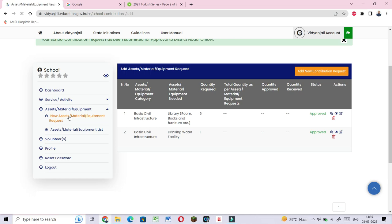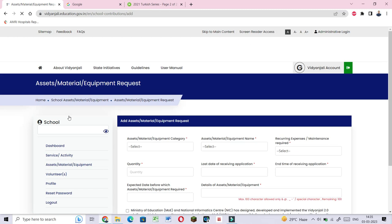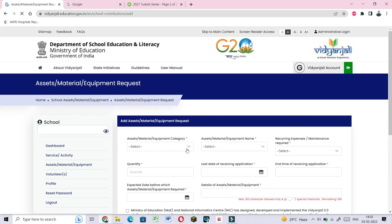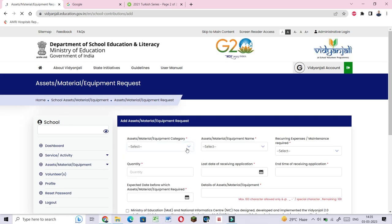If you want to make the request, you can submit it. For example, you have basic infrastructure.